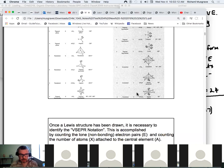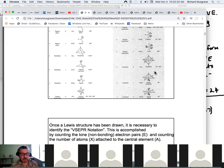For octahedral, all bond angles are 90 degrees and 180 degrees. I can't emphasise enough the importance of being able to visualize these shapes — by watching the Overall Shapes video, you get a really good impression of what these things look like and how to visualize both the shapes and the bond angles.